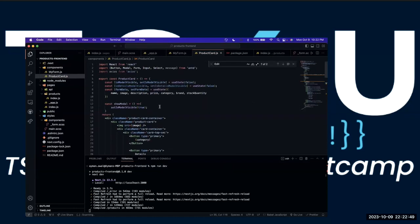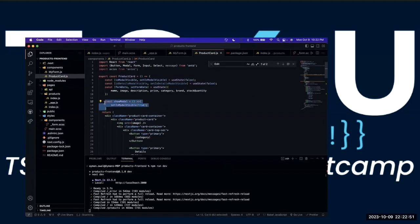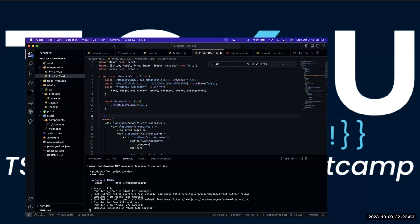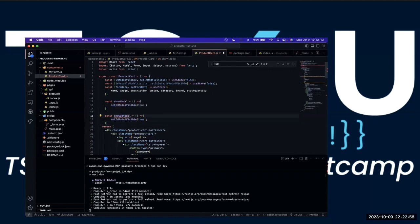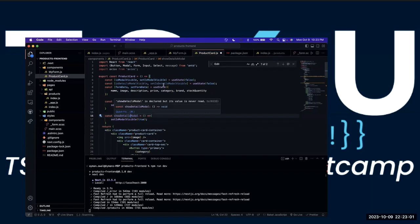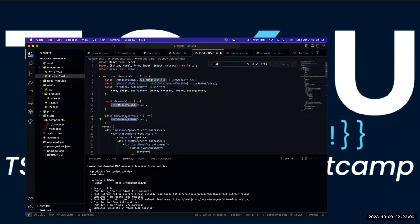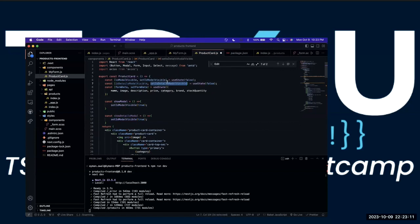Now let's create another one — we have to create another one for the details modal. So 'show details modal' — we're going to set the is-modal to true.